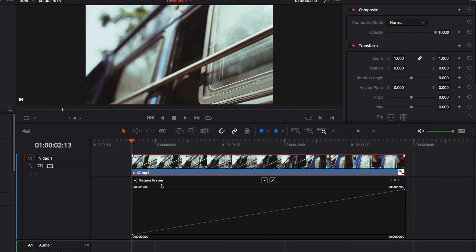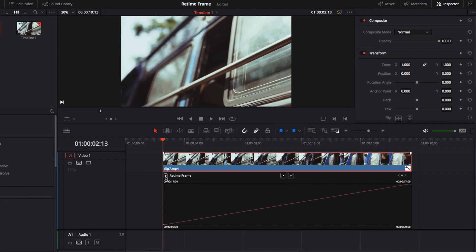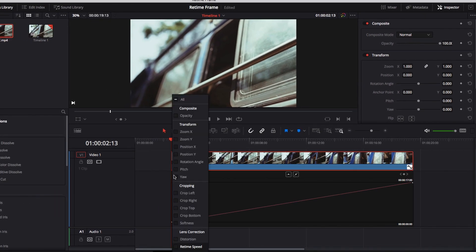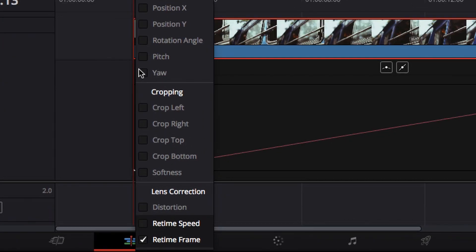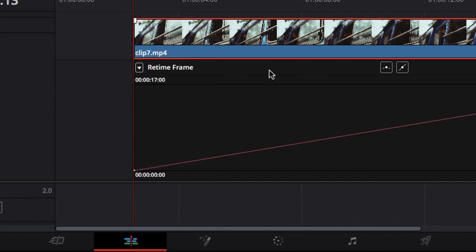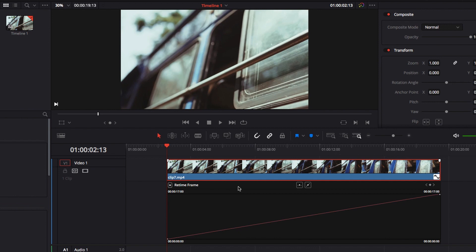Now, keep in mind that if we click on the pop-up menu in the top left-hand corner, you will see that there are all kinds of other options, including retime speed curve. But in this tutorial, we're only focusing on retime frame.